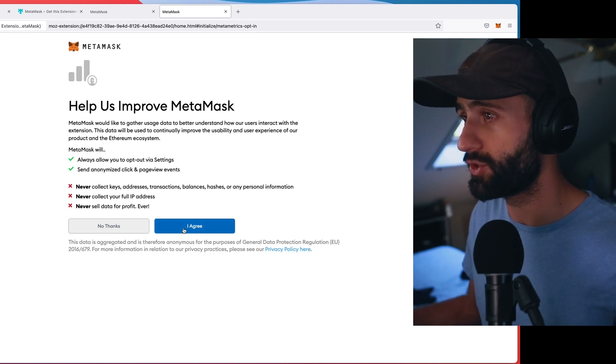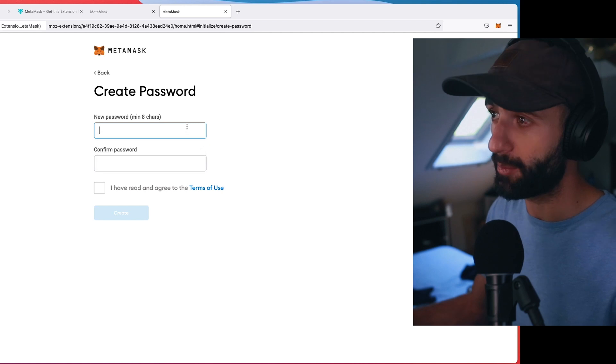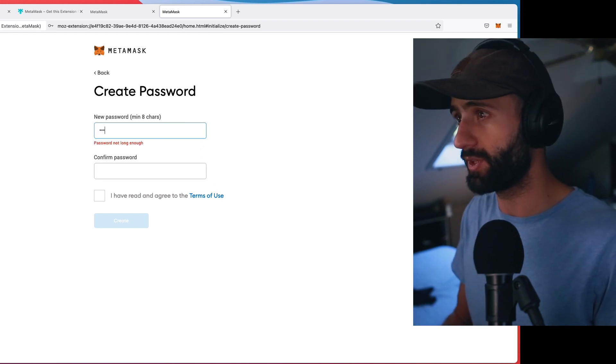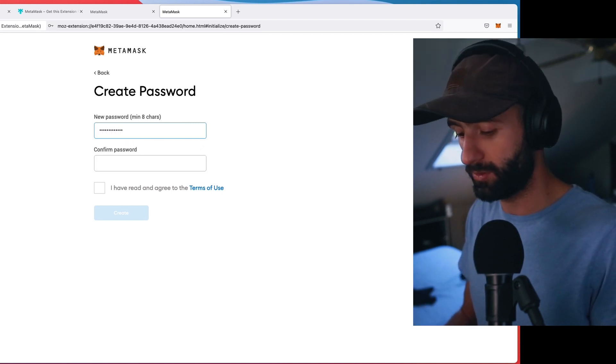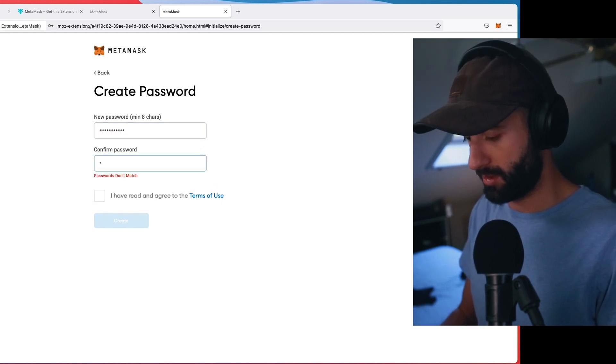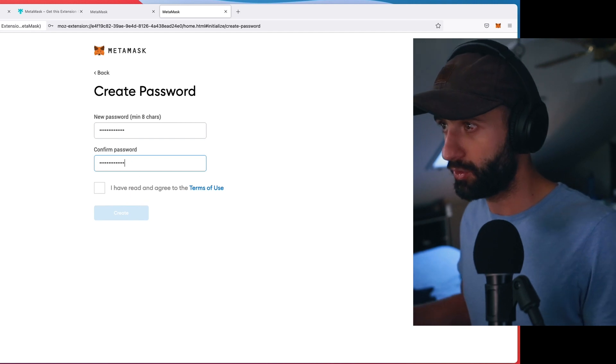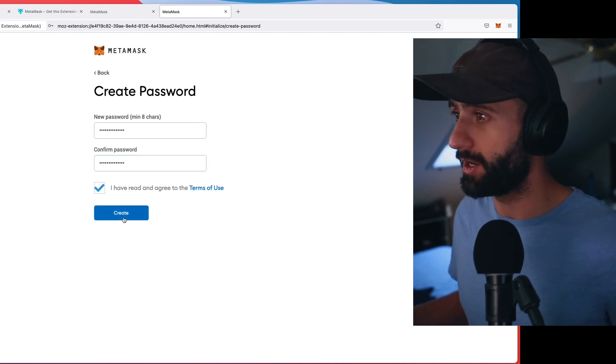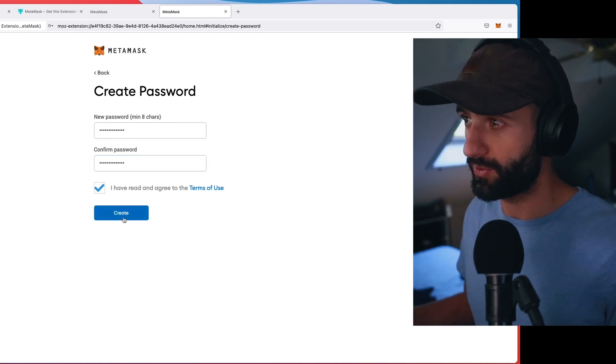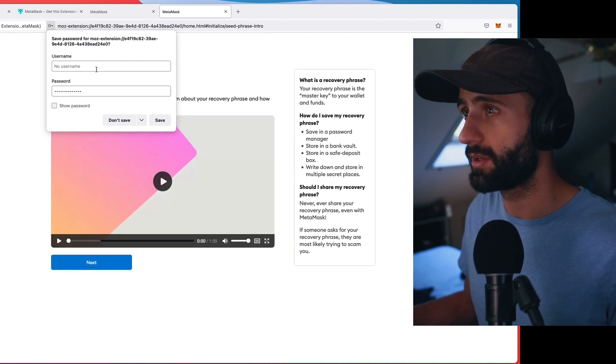So I'm going to agree to do this. I'm just going to use a password that I know. Read and agree to the terms of use. So I'm going to create this.